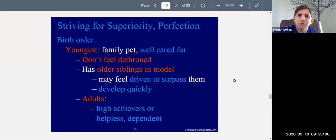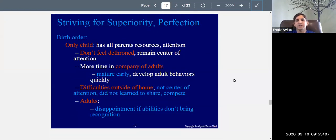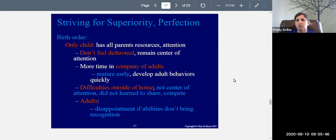There's another unique situation: the only child. The only child has all the parents' resources and attention, just like the firstborn, except no second child comes along to knock them off the throne. So they're always on the throne — always the center of attention. They spend more time in the company of adults since they don't grow up with siblings, which means they mature early and develop adult behaviors quickly.